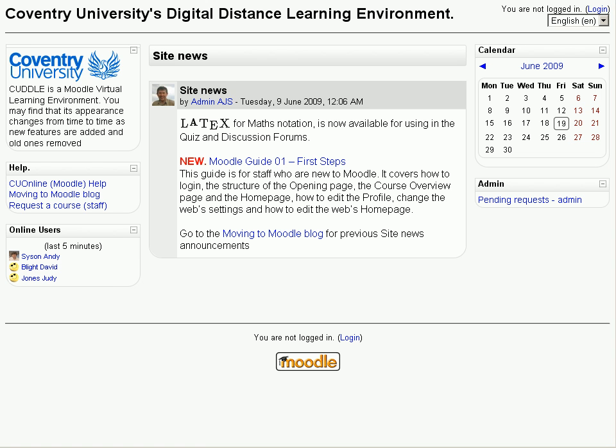Hi and welcome to this presentation about Moodle, the first steps. This is a guide for staff who are new to Moodle.